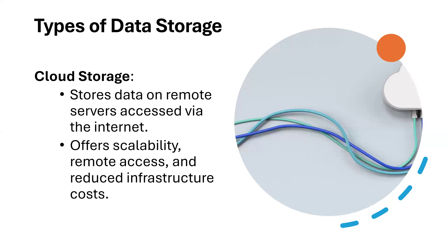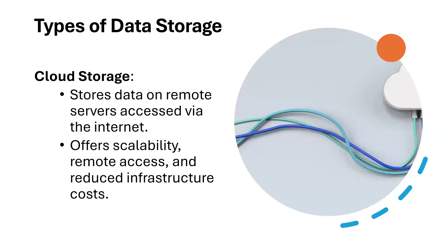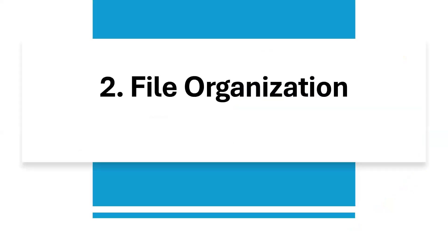You have the cloud storage itself. It stores data on remote servers accessed via the internet. It offers scalability, remote access, and reduced infrastructure costs. What is the difference between this cloud storage and this tertiary storage? The tertiary storage includes cloud, but it's not only limited to cloud. It also includes your regular hard disk. You can have another external hard drive apart from your internal drives. You can have an external hard drive that you can backup your devices. That is part of the tertiary. But the cloud storage basically offers scalability and remote access, reduced infrastructure costs.